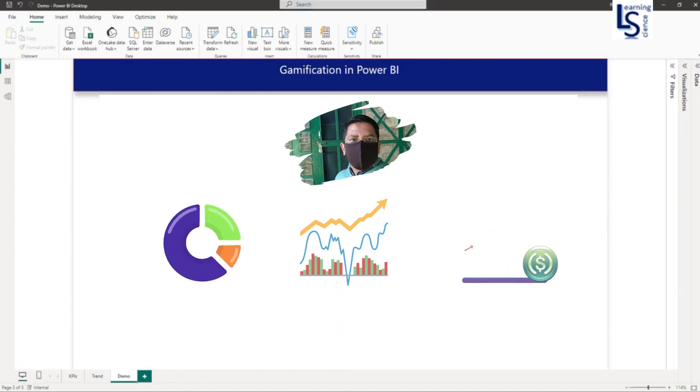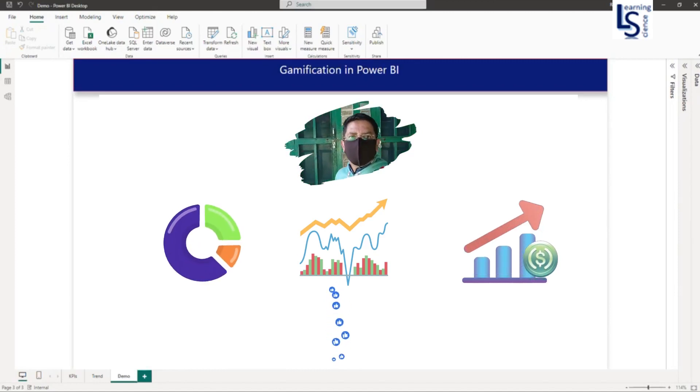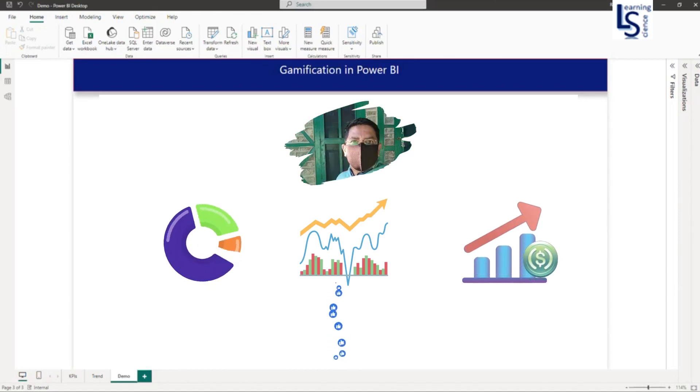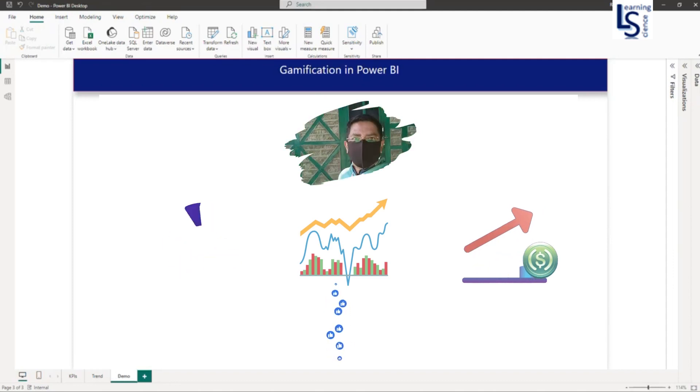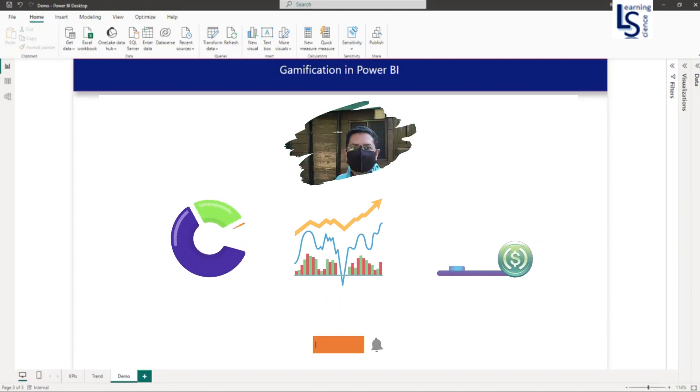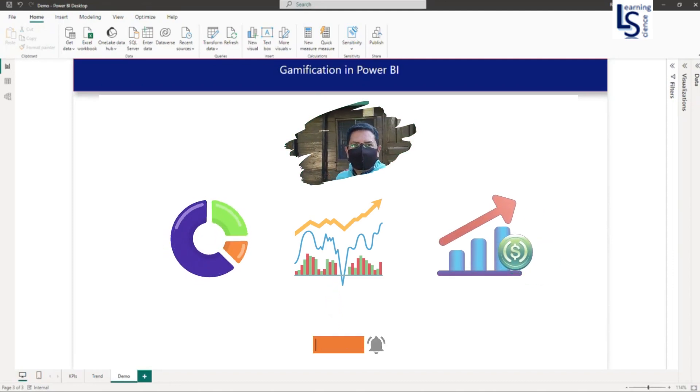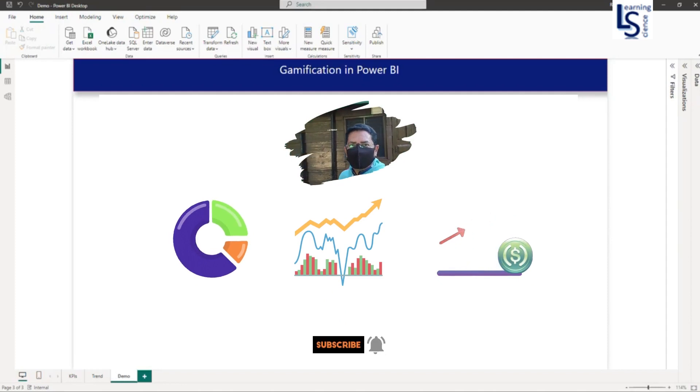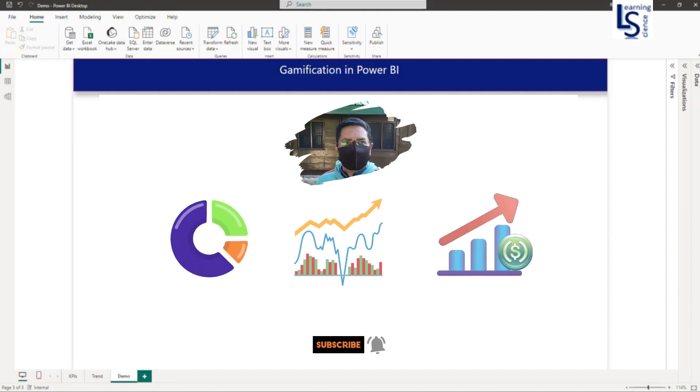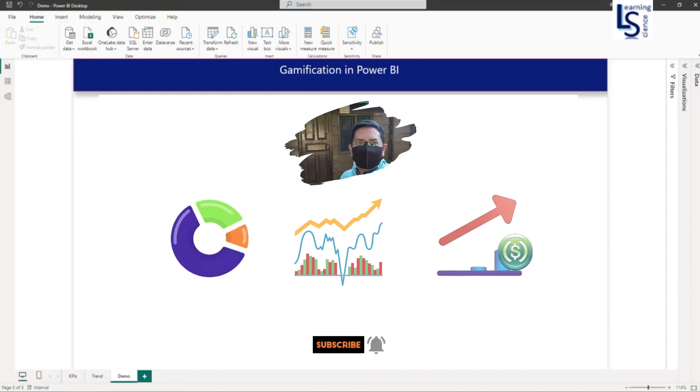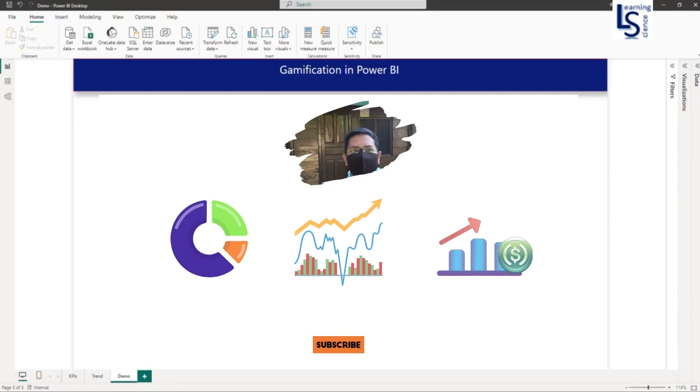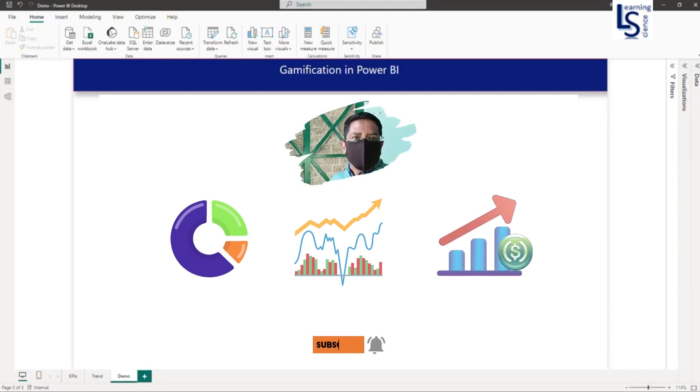First, what is gamification? Gamification in data analysis is the use of game design elements to make data analysis more fun and engaging. It can be used to motivate users to collect data, explore data, and identify patterns.